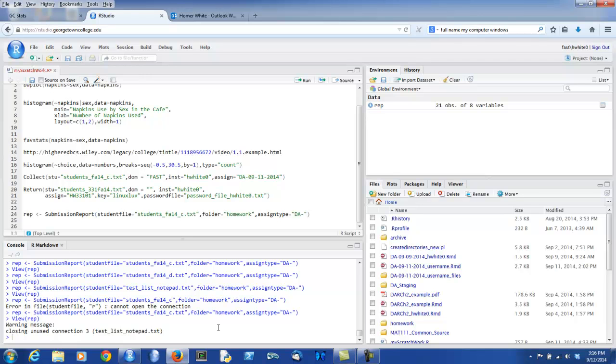Hello, everybody. This is Homer White, back again with an introduction to the data analysis report for Chapter 3 of our course. This is the first of a two-part video series. In this video, we're simply going to examine the structure of a data analysis report.